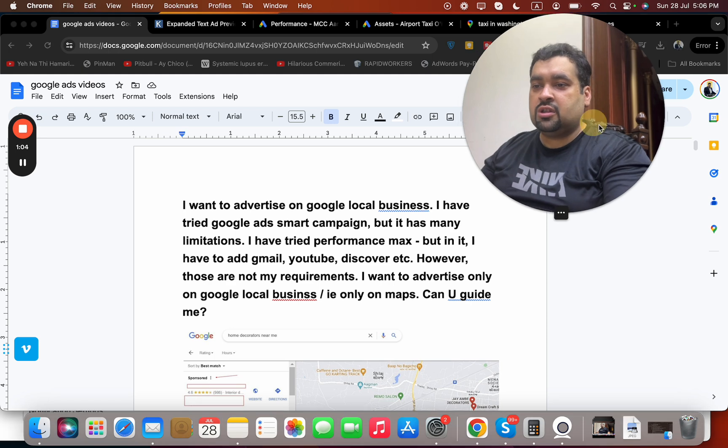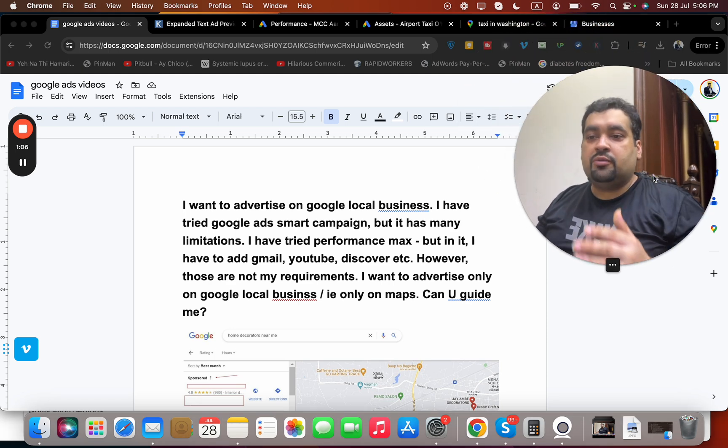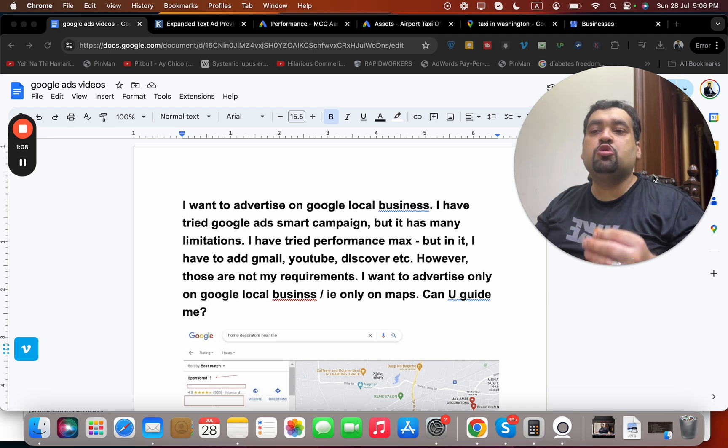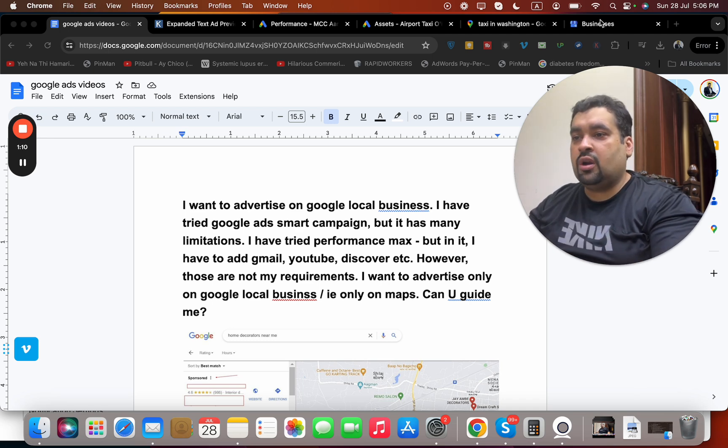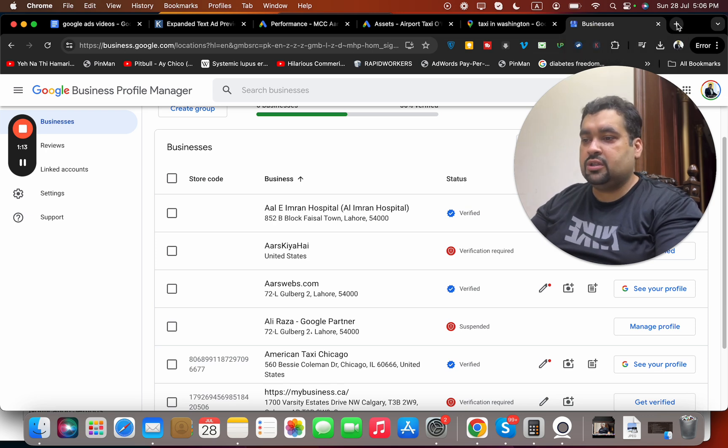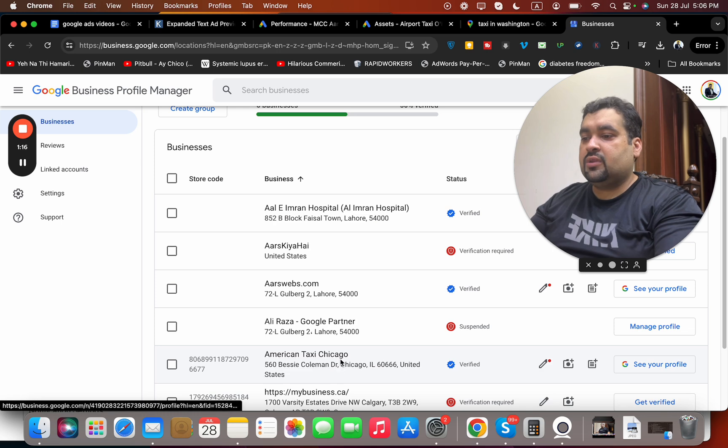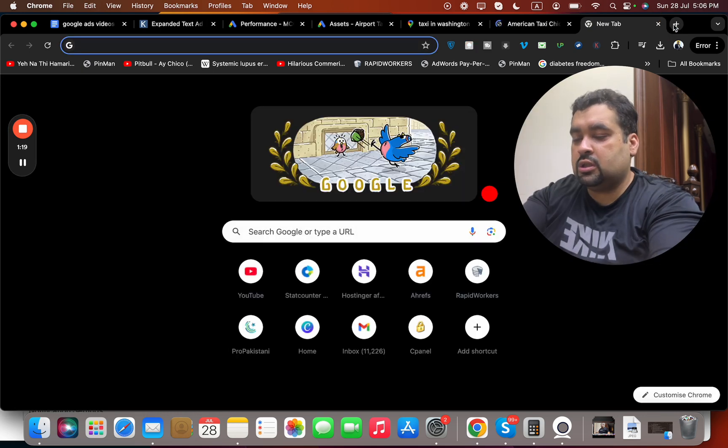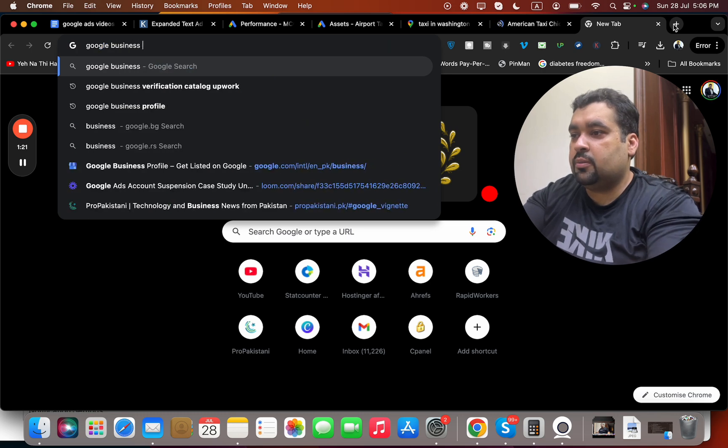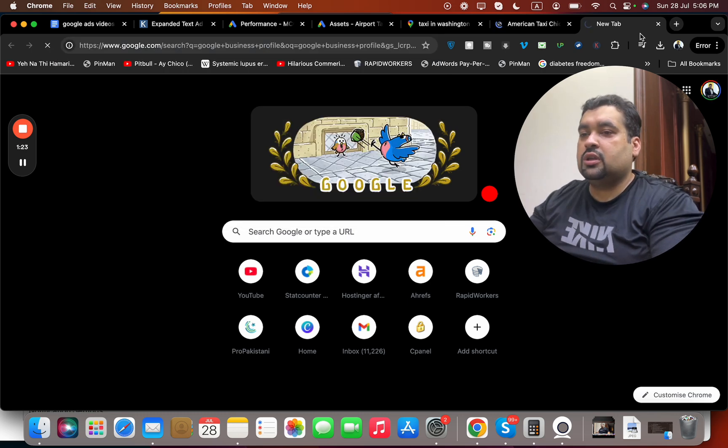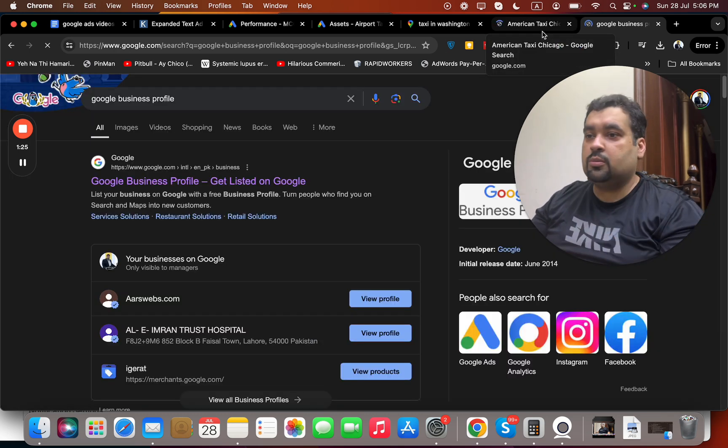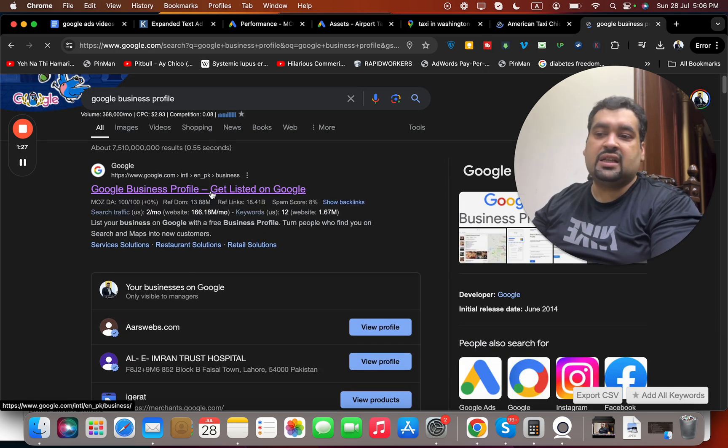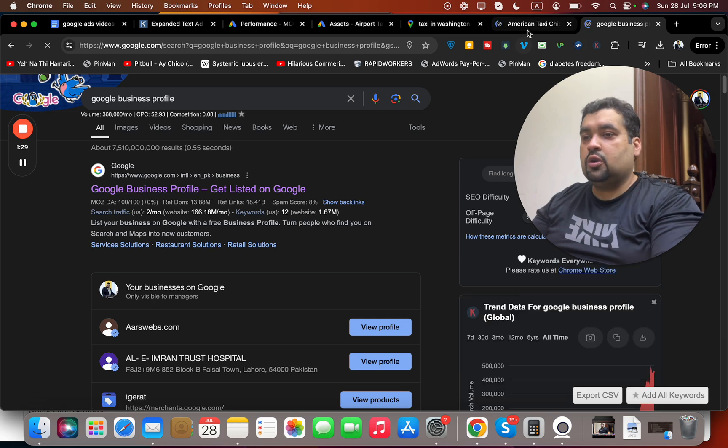First thing first is you need a Google Business Profile. This is Google Business Profile Manager of mine, but you can see around over here. In case you don't know, just search Google Business Profile and through that you can create your Google Business Profile. Over here you can see where it gets listed in Google Map.